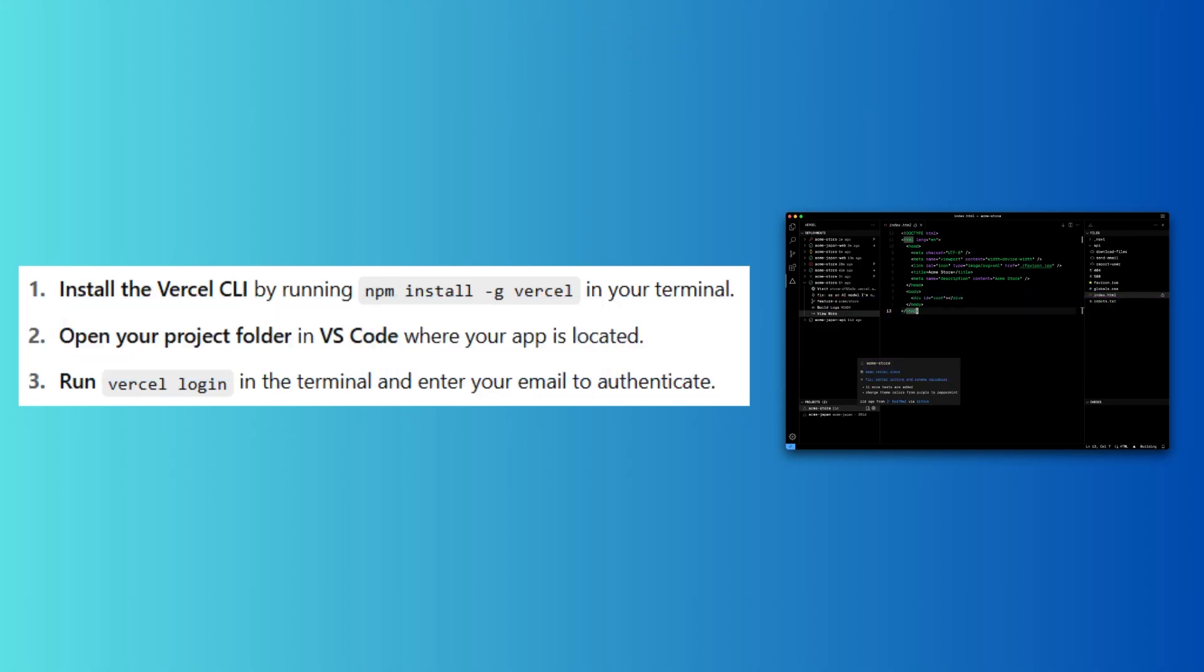First, install the Vercel CLI by running npm install -g vercel in your terminal.